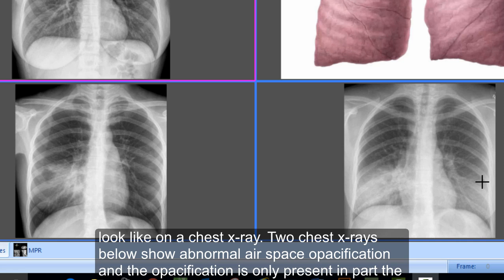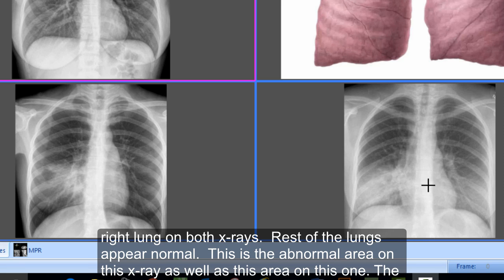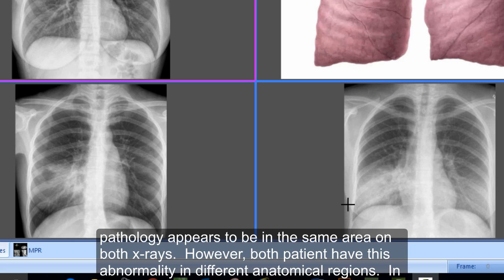The two chest X-rays below show abnormal airspace opacification, and the opacification is only present in part of the right lung on both X-rays — the rest of the lungs appear normal. This is the abnormal area on this X-ray, as well as this area on this one. The pathology appears to be in the same area on both X-rays; however, both patients have this abnormality in different anatomical regions.